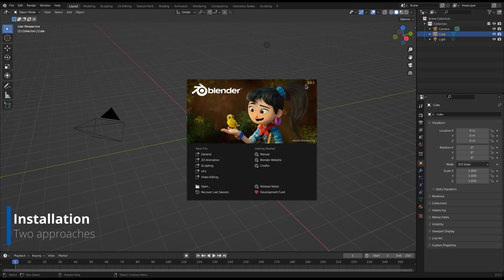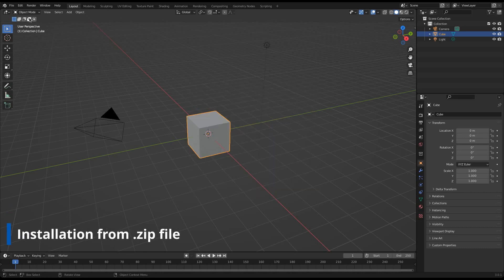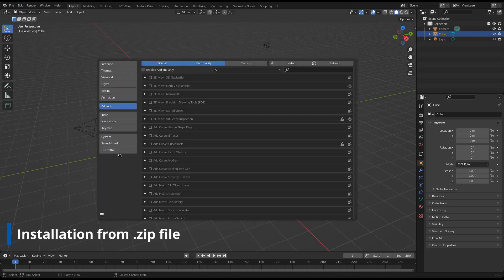There are two ways to install Punchit. First, from inside of Blender using the zip file. To do this, open Blender's preferences and go to the Add-ons tab.